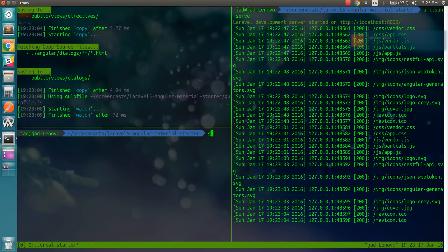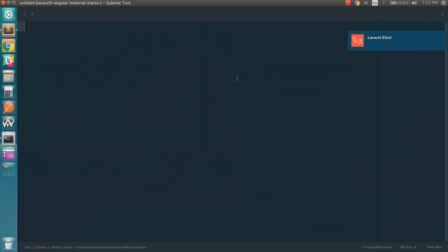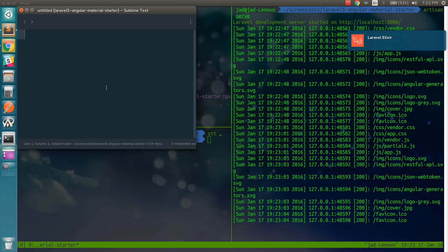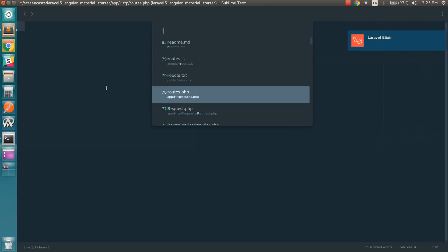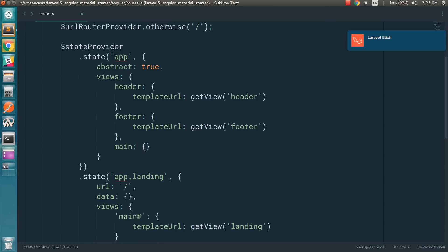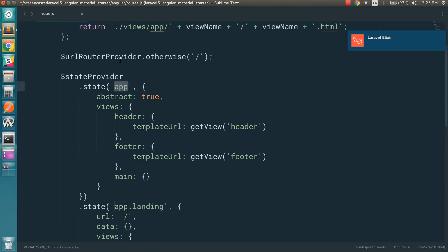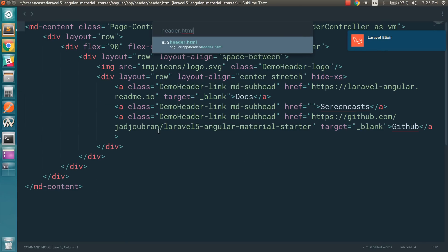So I'm going to open sublime in this project. And let's navigate to the routes.js because we want to see how you can get to the header page. So all pages are extending from the state, which is the app state. And we notice that we have the header view. So we can go to header.html.